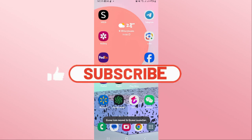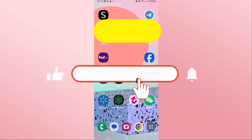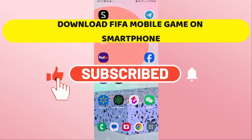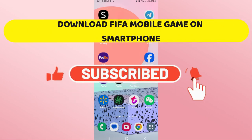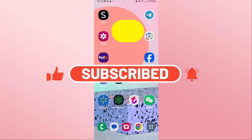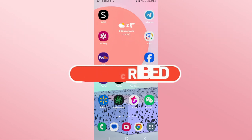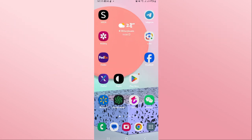Hello everyone and welcome back to another video from Crazy Gamer. In this video I'm going to show you how to download and install the FIFA Mobile game on your smartphone. So let's get started right away.